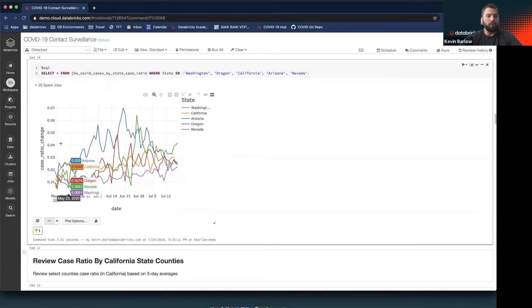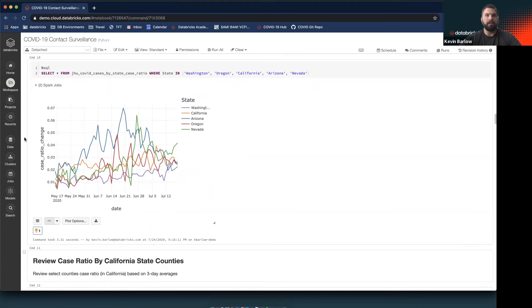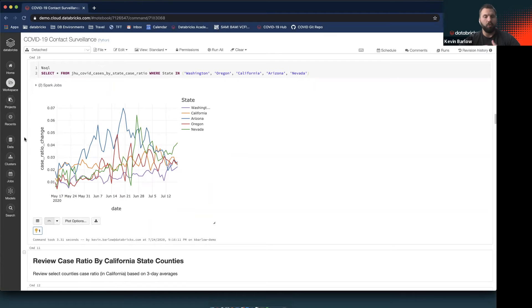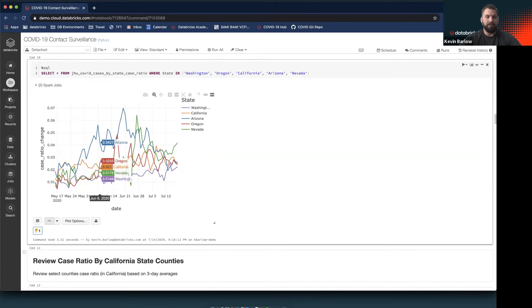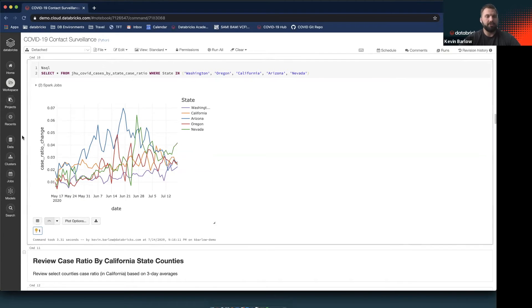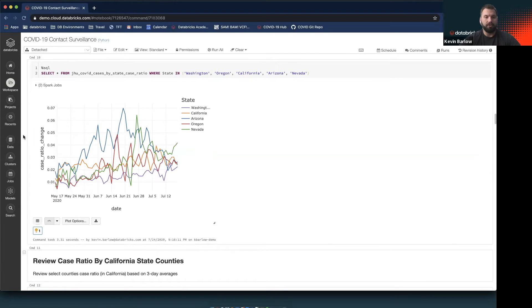By doing a couple SQL queries, we can compare the case ratio changes in five of the western states. This is really cool because typically you would have to do these queries independently due to the size of the data, and we can have it all in one chart within the Databricks notebook. As you can see, California here in the yellow is kind of in the middle. Arizona and California have been hit pretty hard here on the west, so those would be two states we might want to look at a little bit deeper.